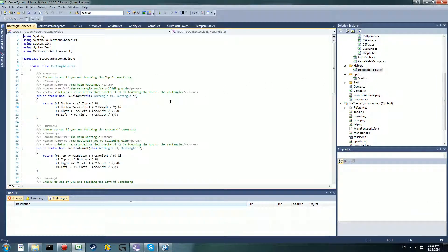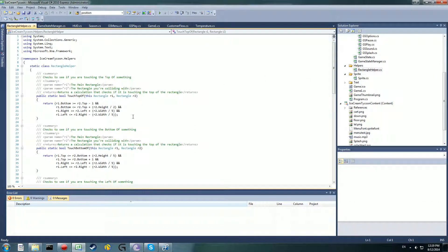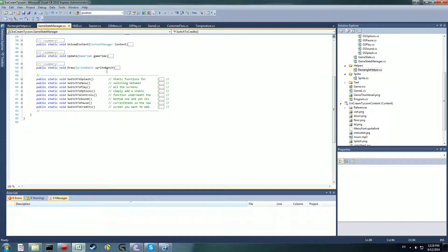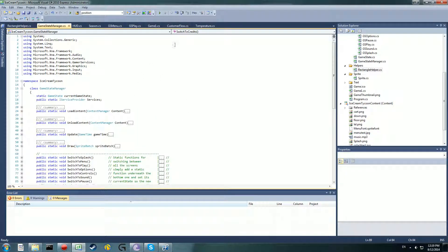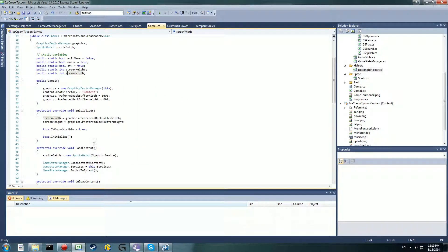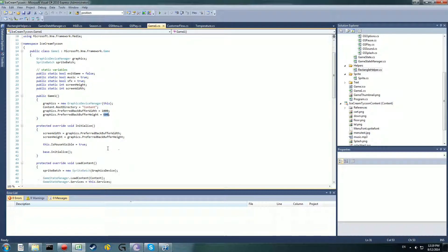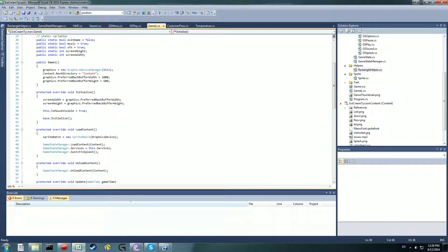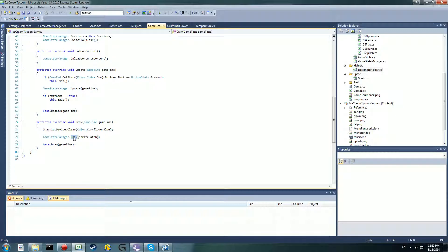I've got a little rectangle helper class. I just put this in here but I'm not sure if I will need it, because at the moment I'm just using X and Y vector math sort of thing. The game one's pretty straight forward. I've got some static things like exit game, music, SFX, screen height and width so I can grab them from everywhere. Also I'm setting the mouse visible to true. And then for load content, load the content, set the services to services, and switch to splash.